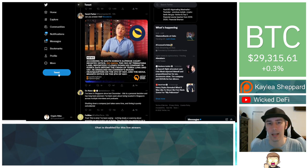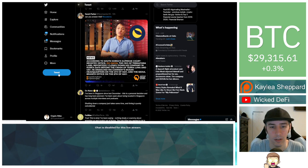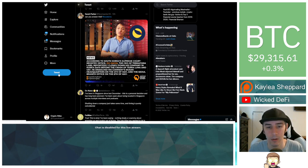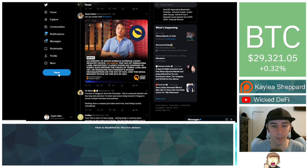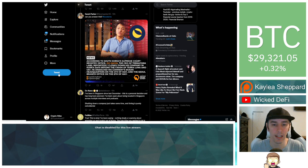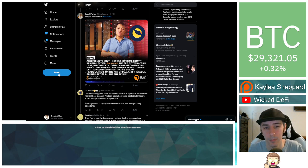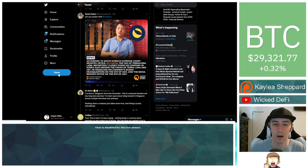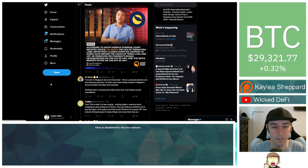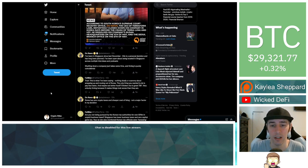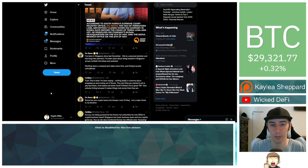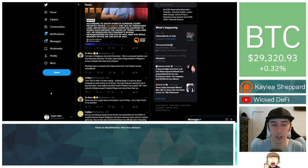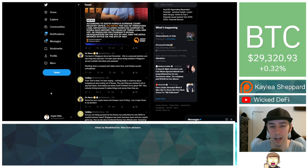Sarah says, can you answer this? News, according to South Korea Supreme Court registry office, Do Kwon, the CEO of Terraform Labs, reportedly closed down his company in Korea days before the crash of Terra Luna and UST. He dissolved his company's Busan headquarters on the 4th of May and the Seoul branch office on the 6th of May. Do Kwon says, I've been in Singapore since last December. This is a personal decision. It has long been planned. I've been open about being located in Singapore across multiple interviews and podcasts. Shutting down a company just takes some time, and timing is purely coincidental.